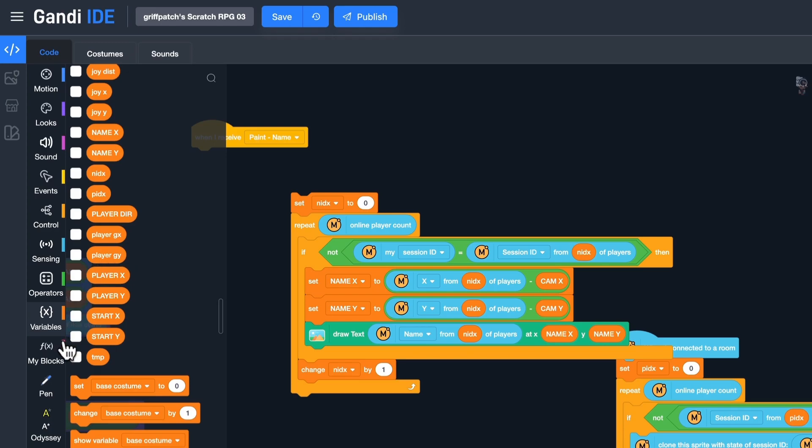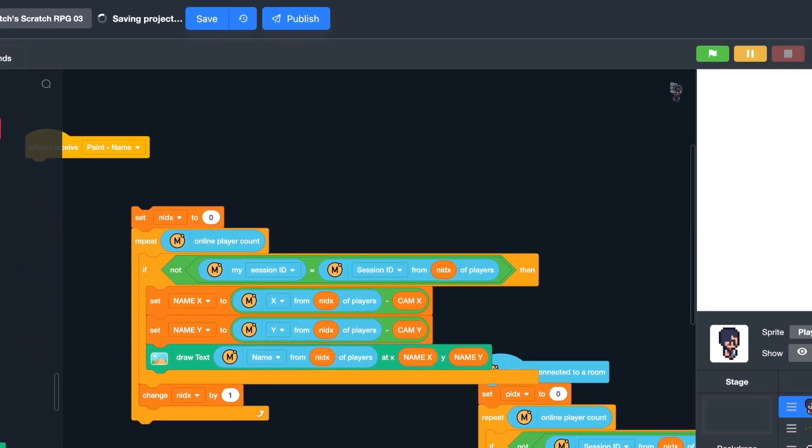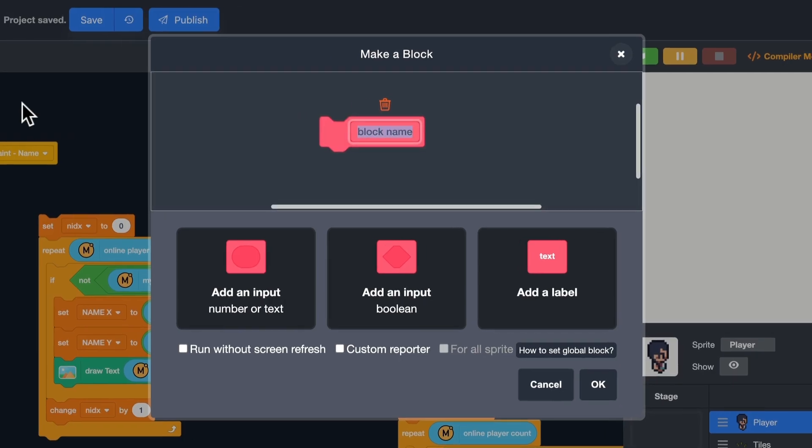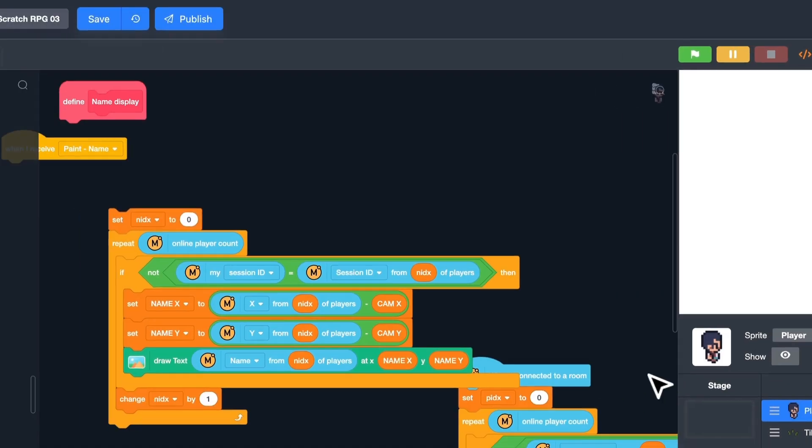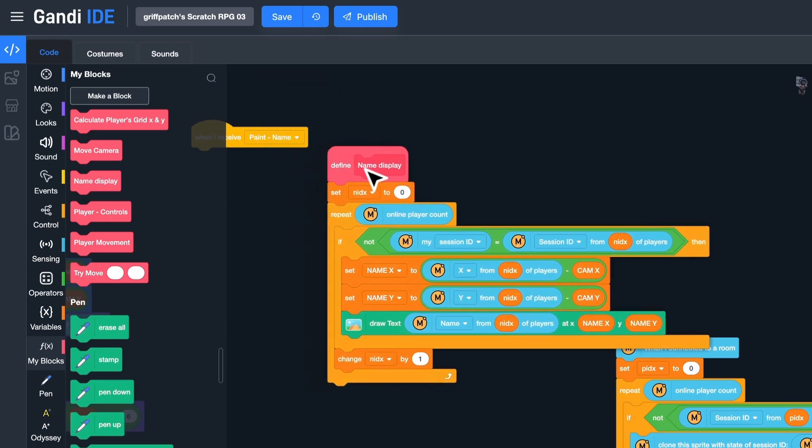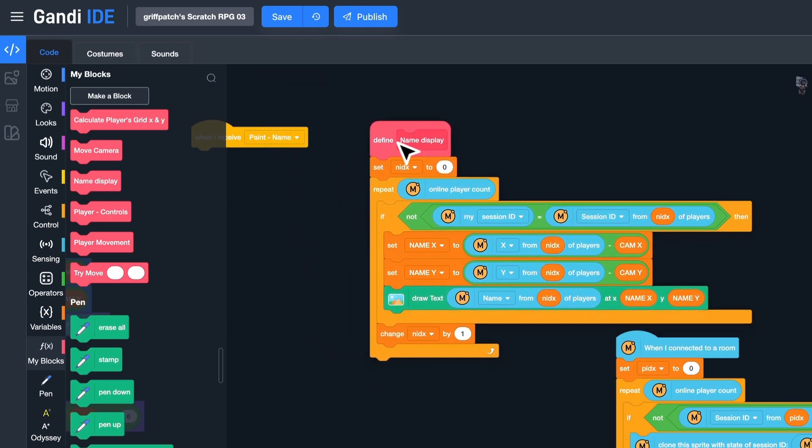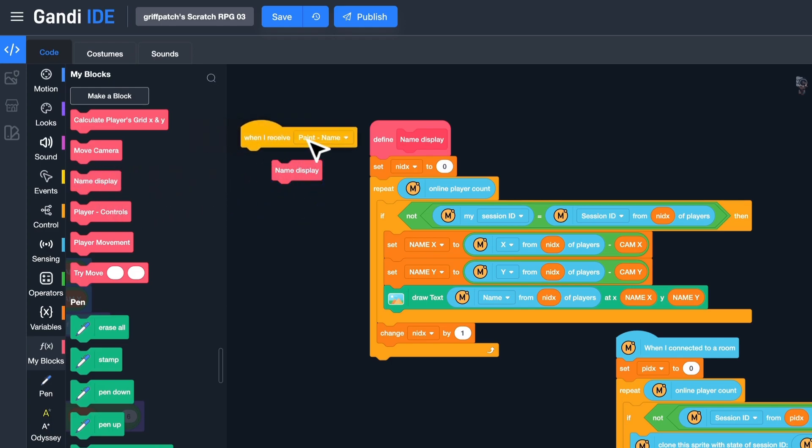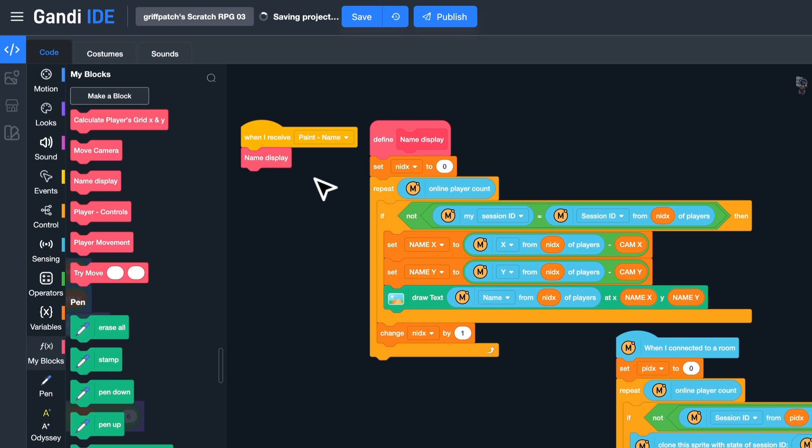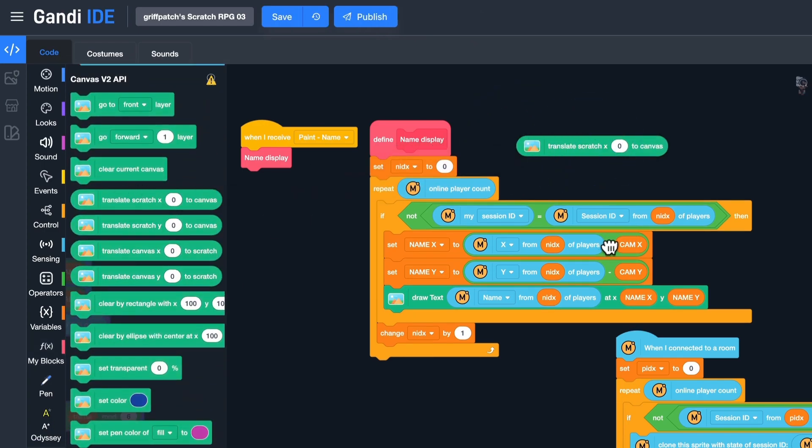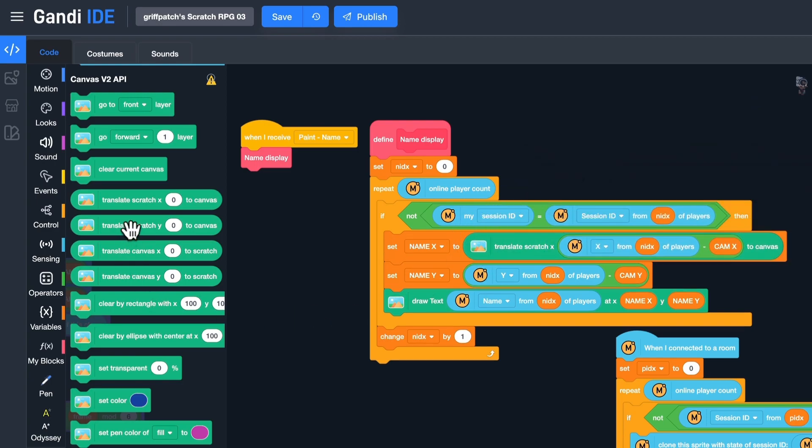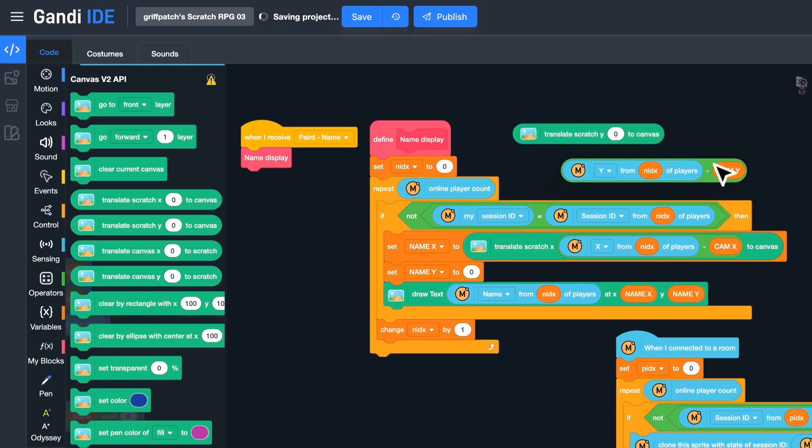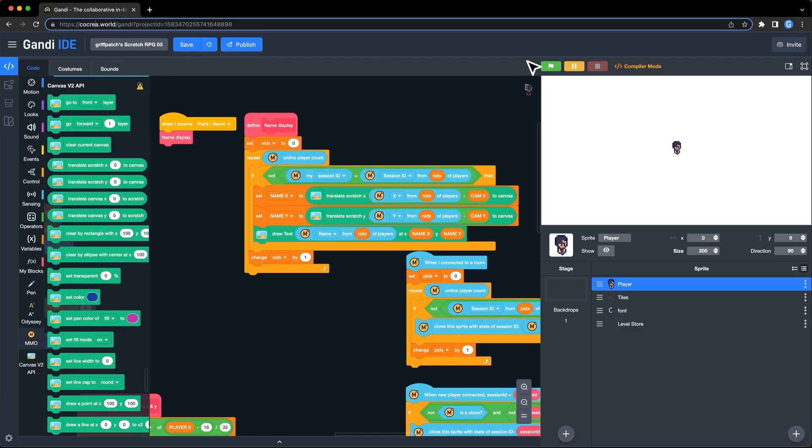Let's make a block. Name it Name Display. And run without screen refresh. Use the script to define it. Put a block here. Now, don't forget to convert the coordinate.